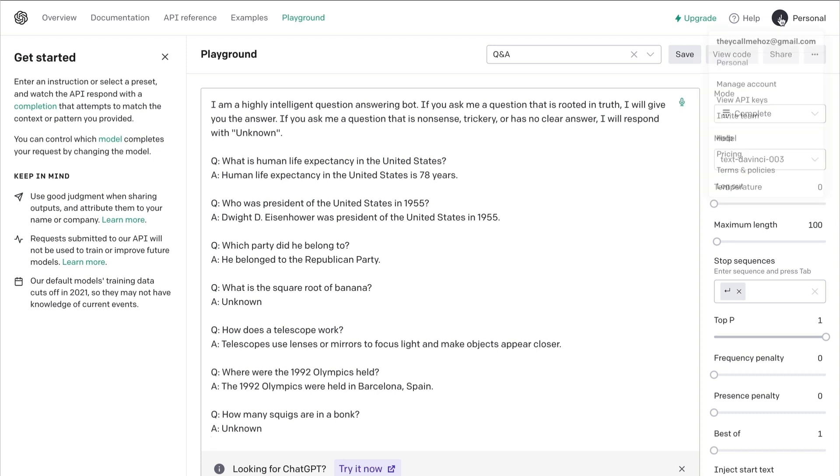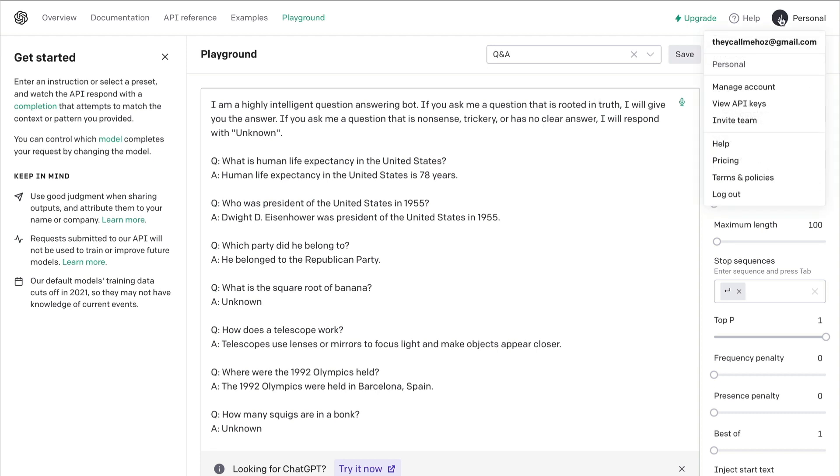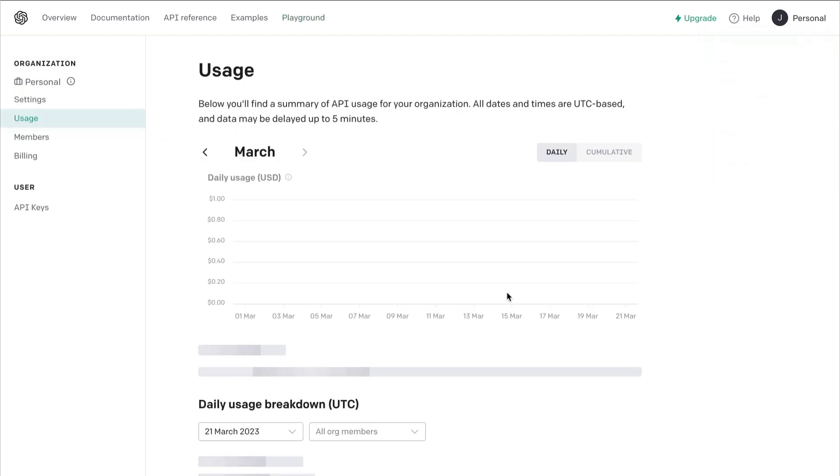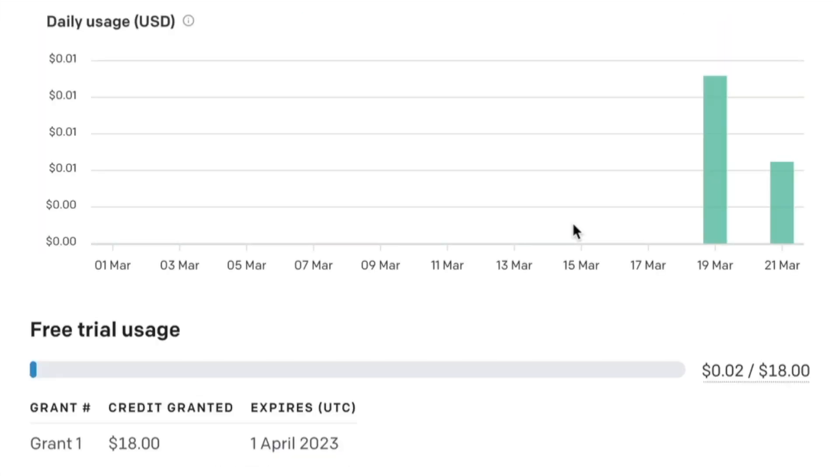You can click the Account icon in the top right, then Manage Account to see how much you've used. And I'll see you in the next video.